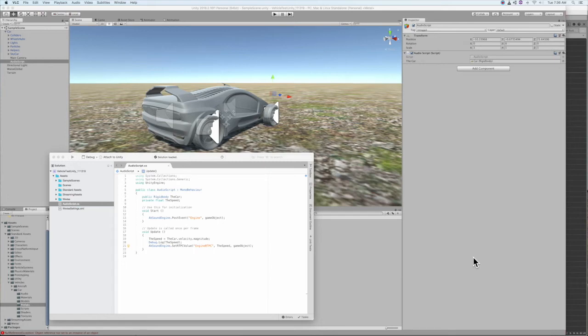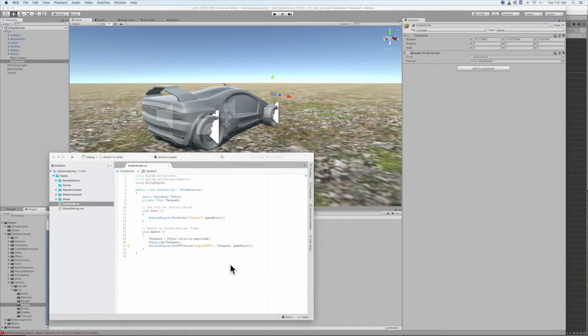Hello, this is Dennis, game audio sound designer and integrator. The purpose of this video is to share a little basic audio coding proficiency with C-sharp in Unity, which will control the RTPC of a blend container in Wwise.